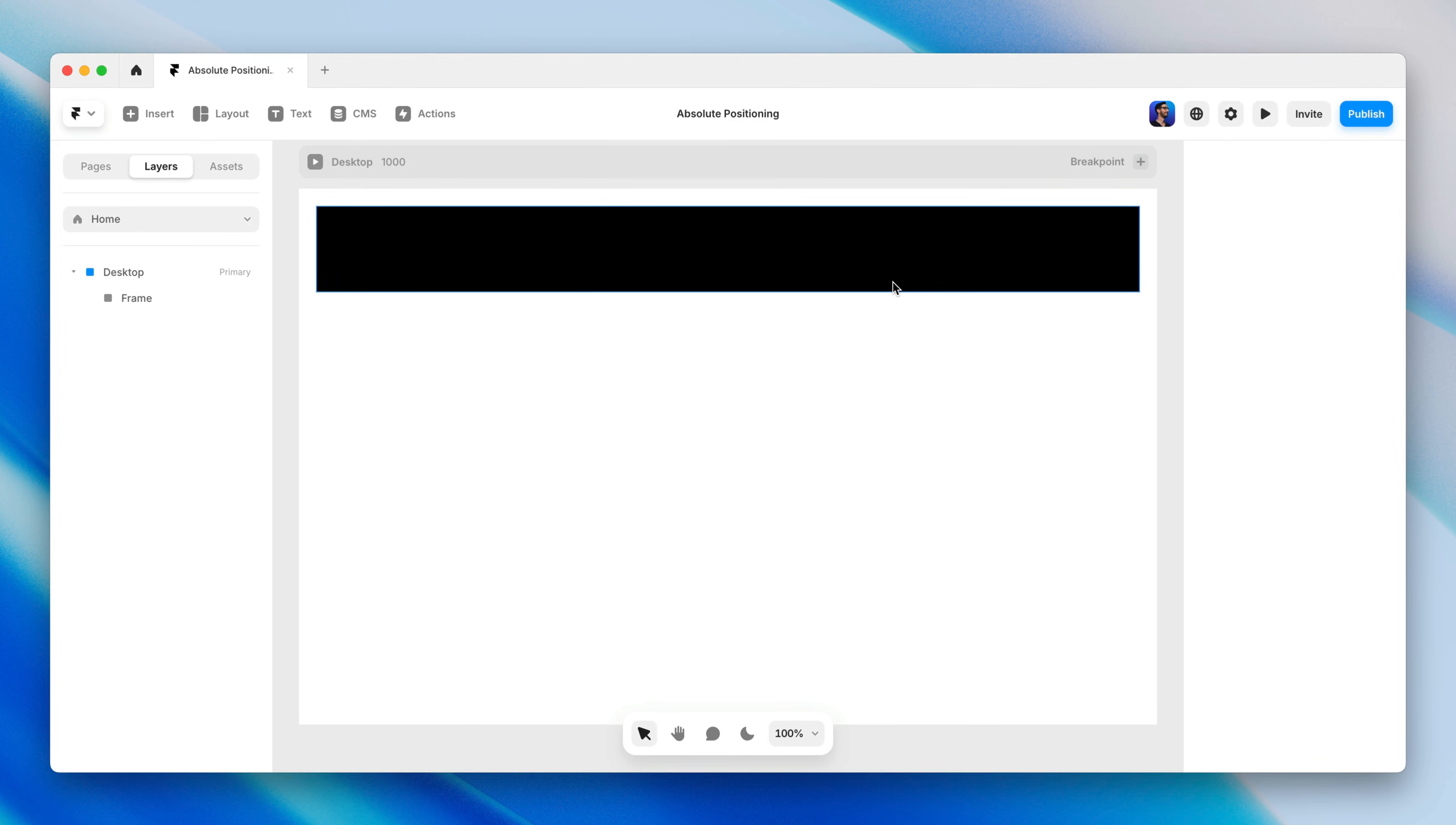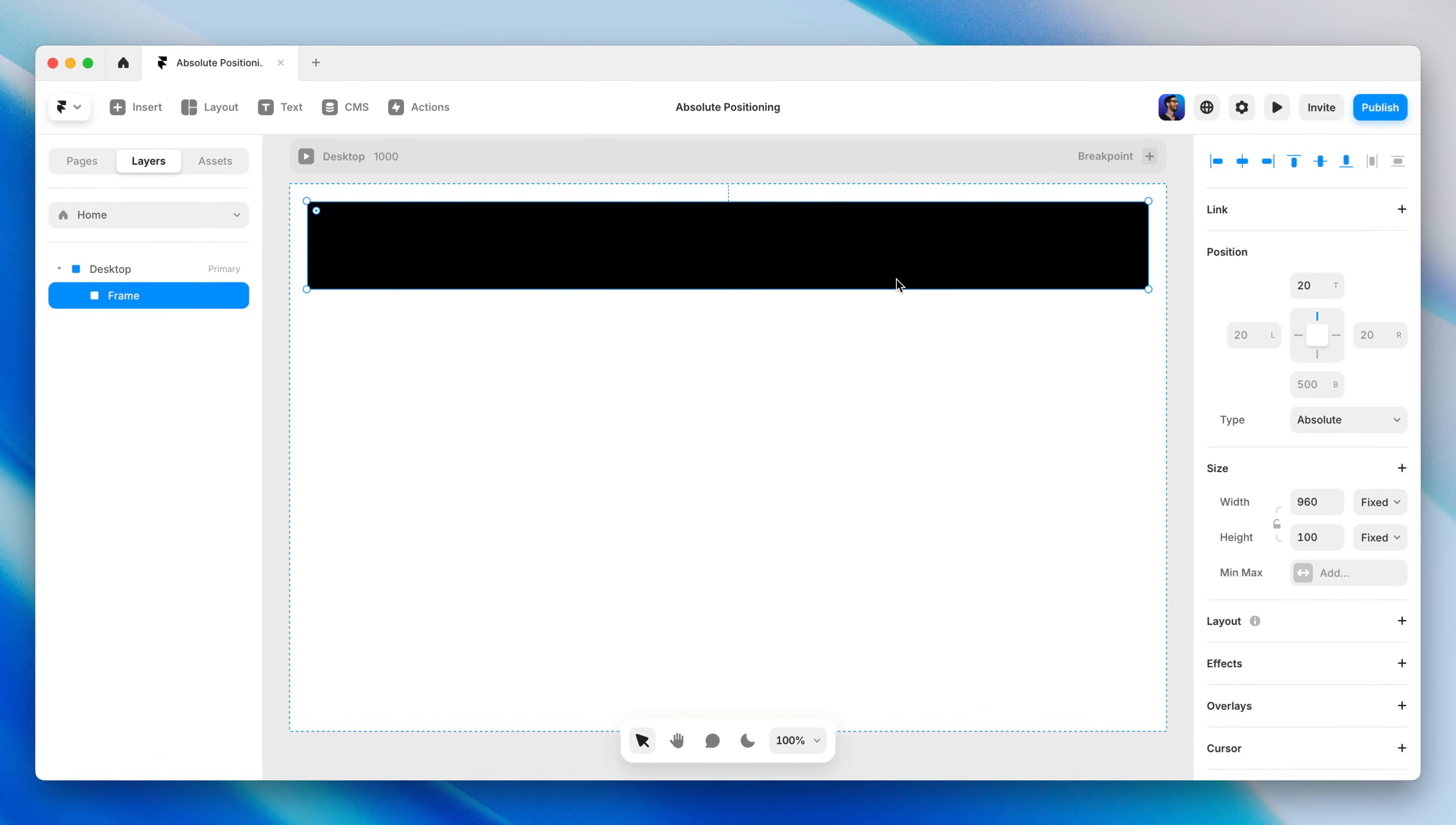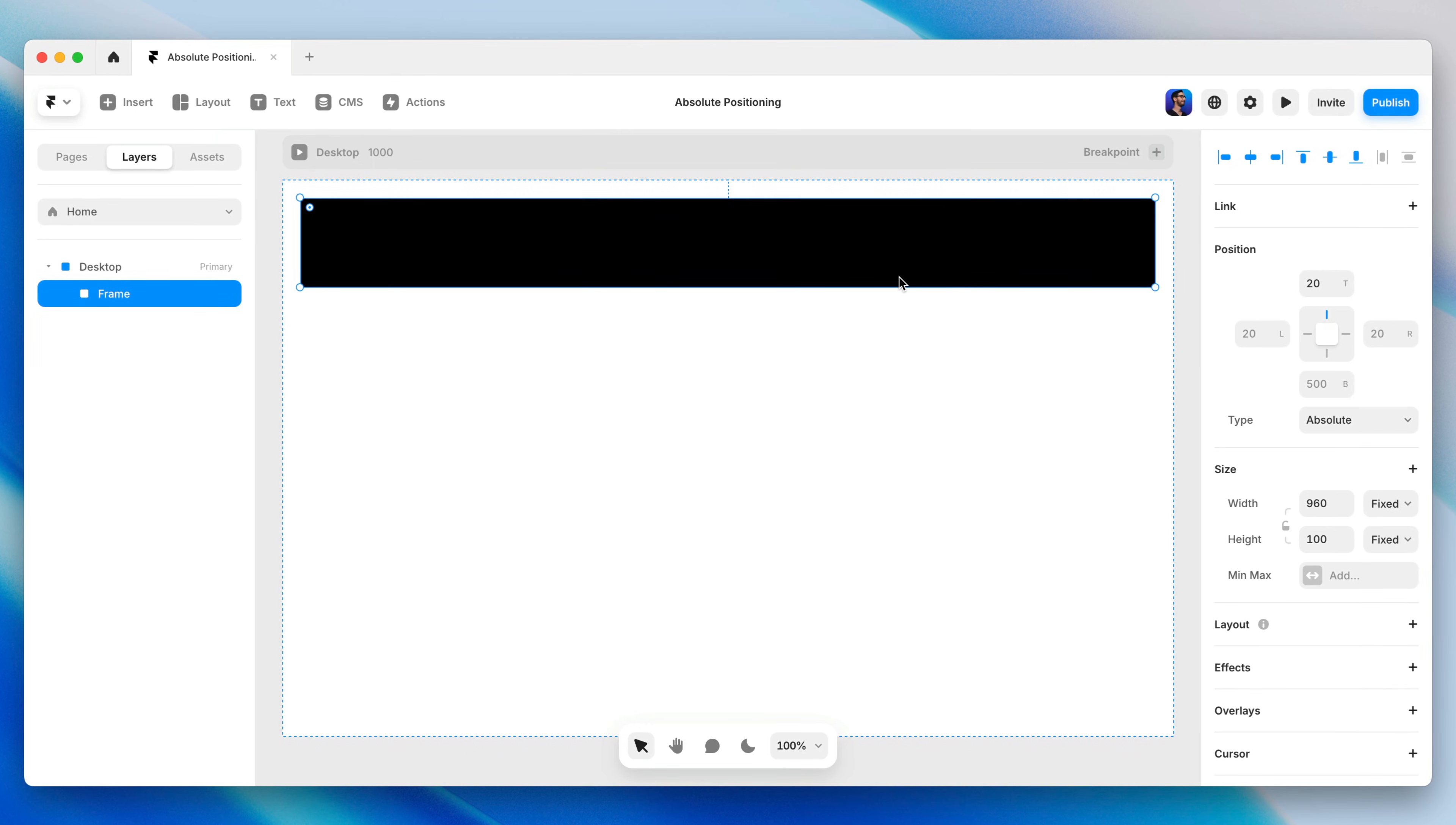Here I have this long black frame with an absolute position near the top of this desktop breakpoint, which is the parent element it's positioned within. Before we even look at the properties panel, let's get philosophical for a moment. There are a few different ways that a human being could describe the position of this frame.